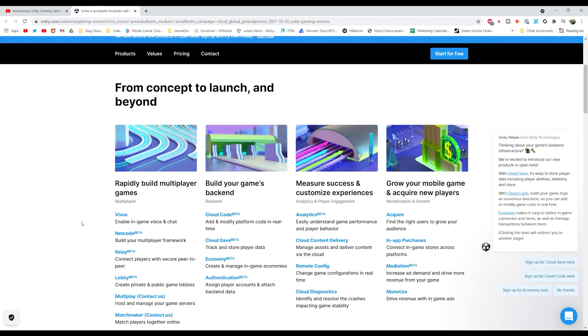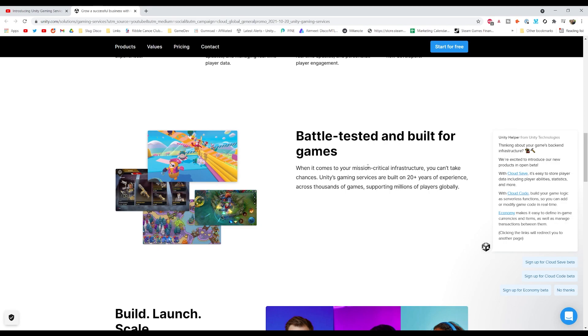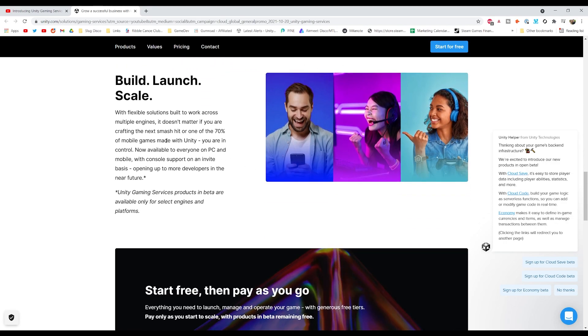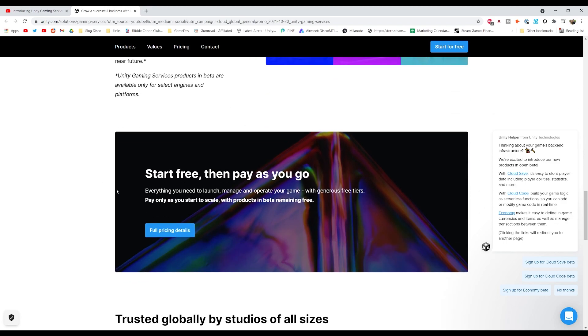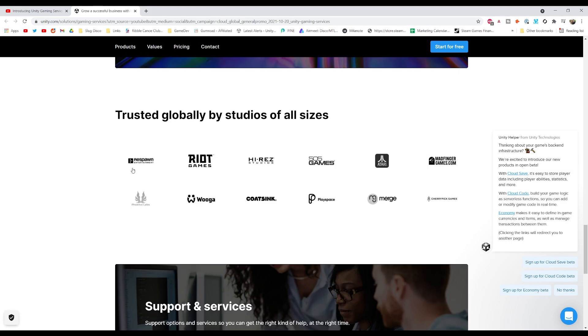The marketing spiel for UGS is that you can power your multiplayer game, create dynamic player experiences, understand and engage your players, and grow revenue in your mobile game. And it's apparently battle-tested and you can build, launch and scale. So what that means is that everything's free to get started and then you only pay as you go. So the bigger you get, the bigger the cut essentially gets of Unity earning some of your sweet hard-earned money.